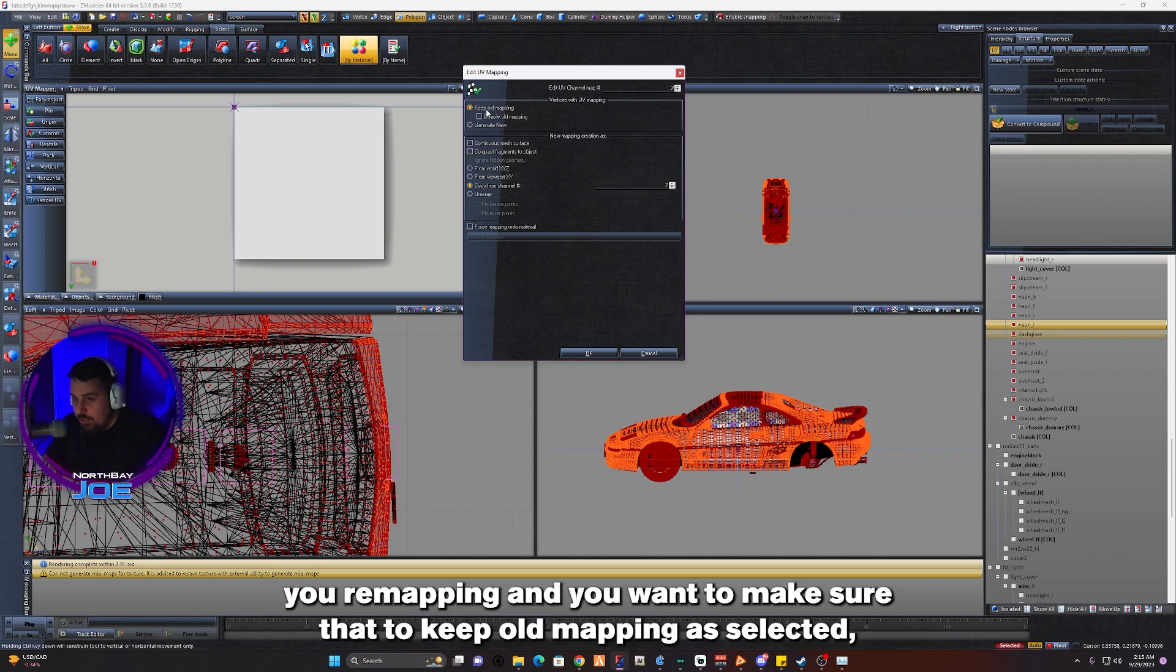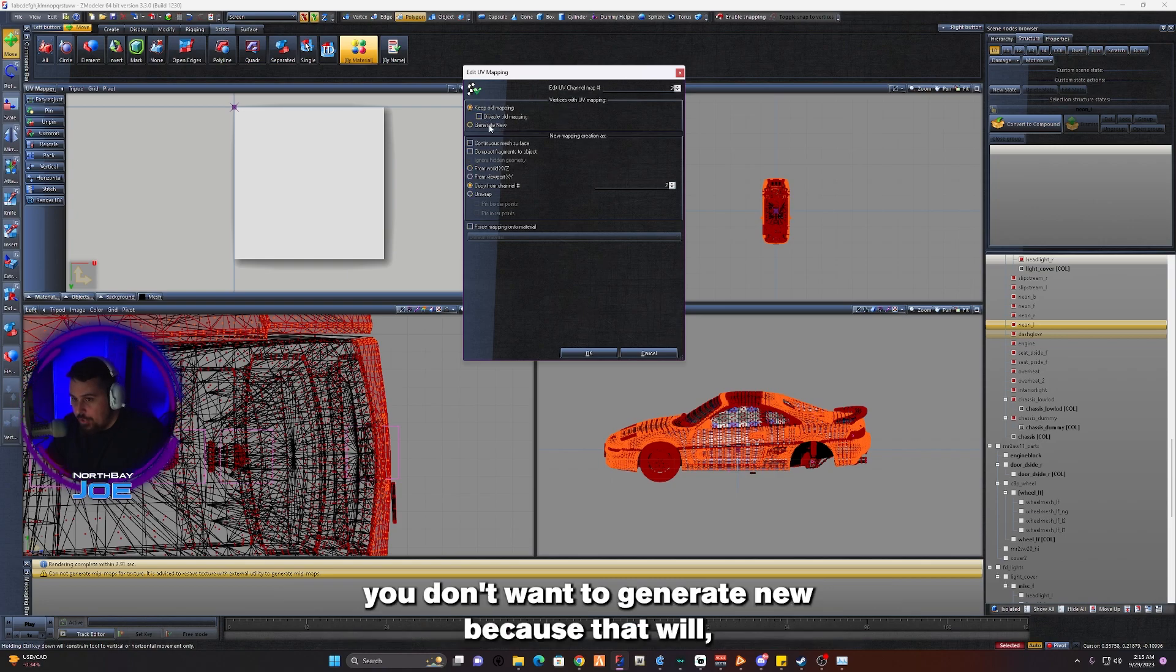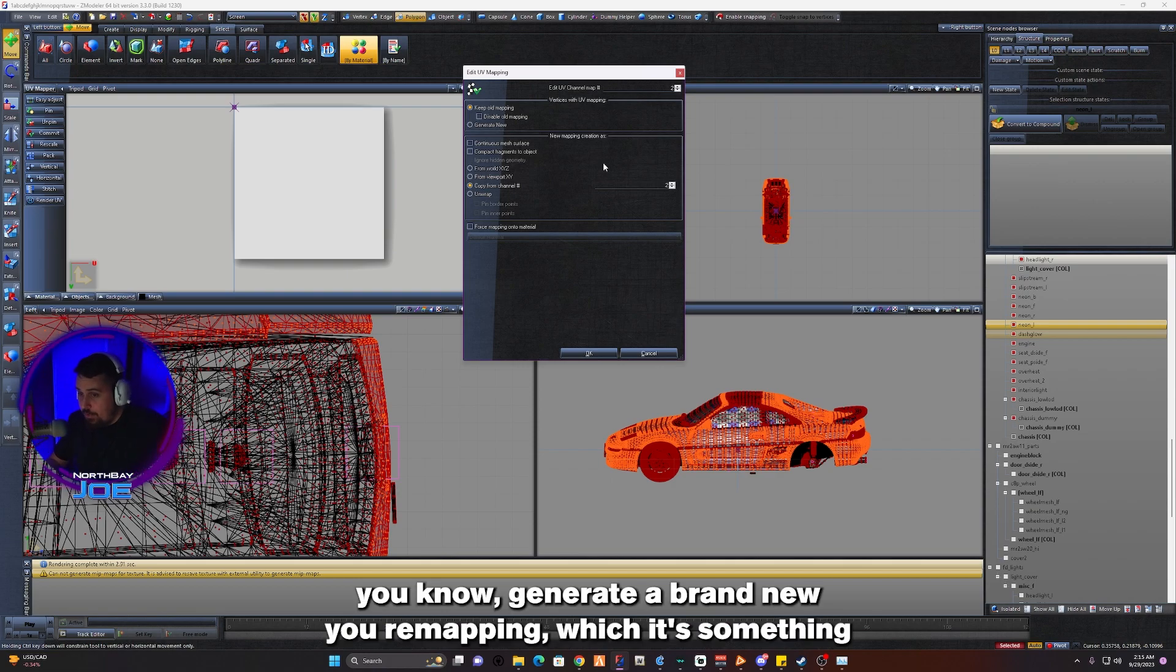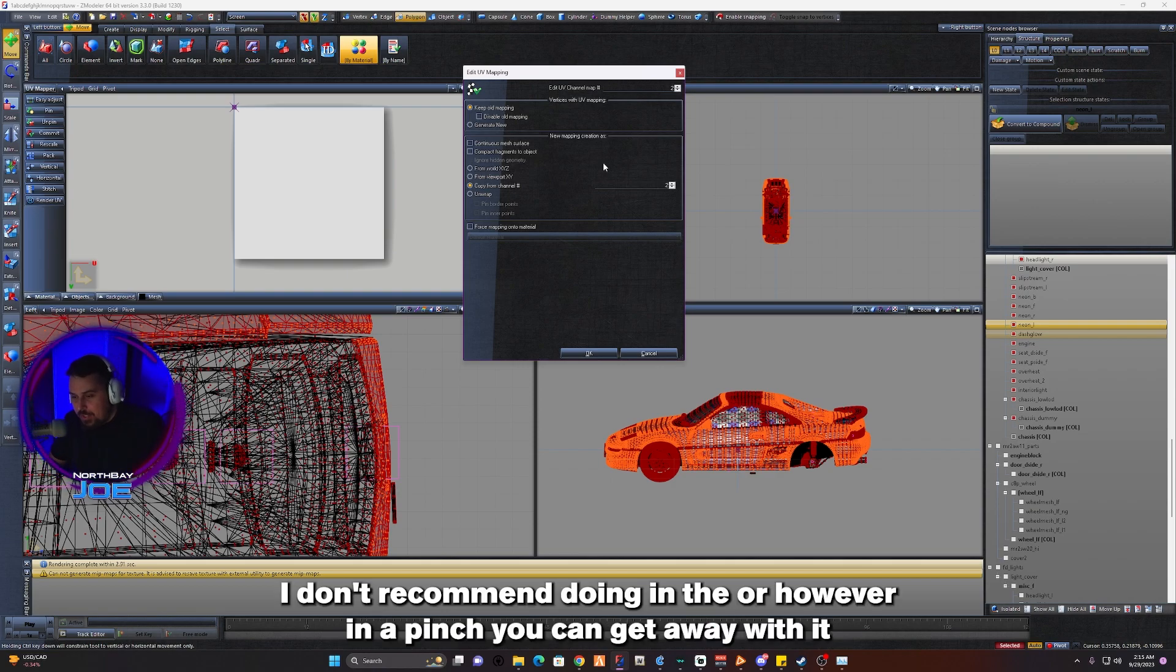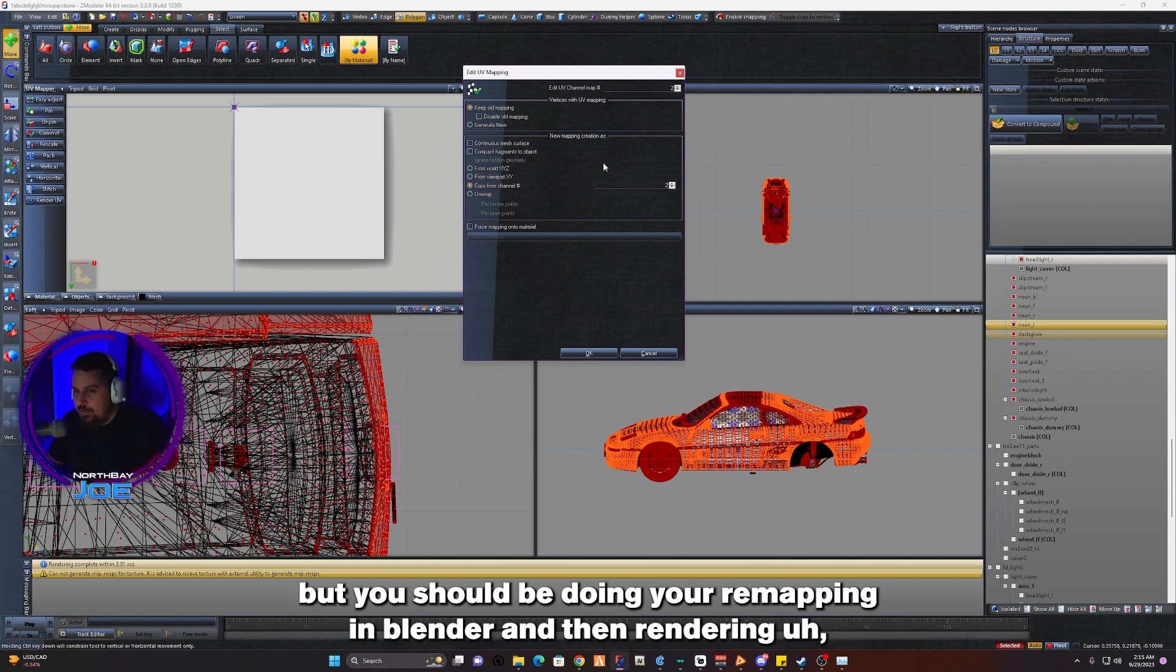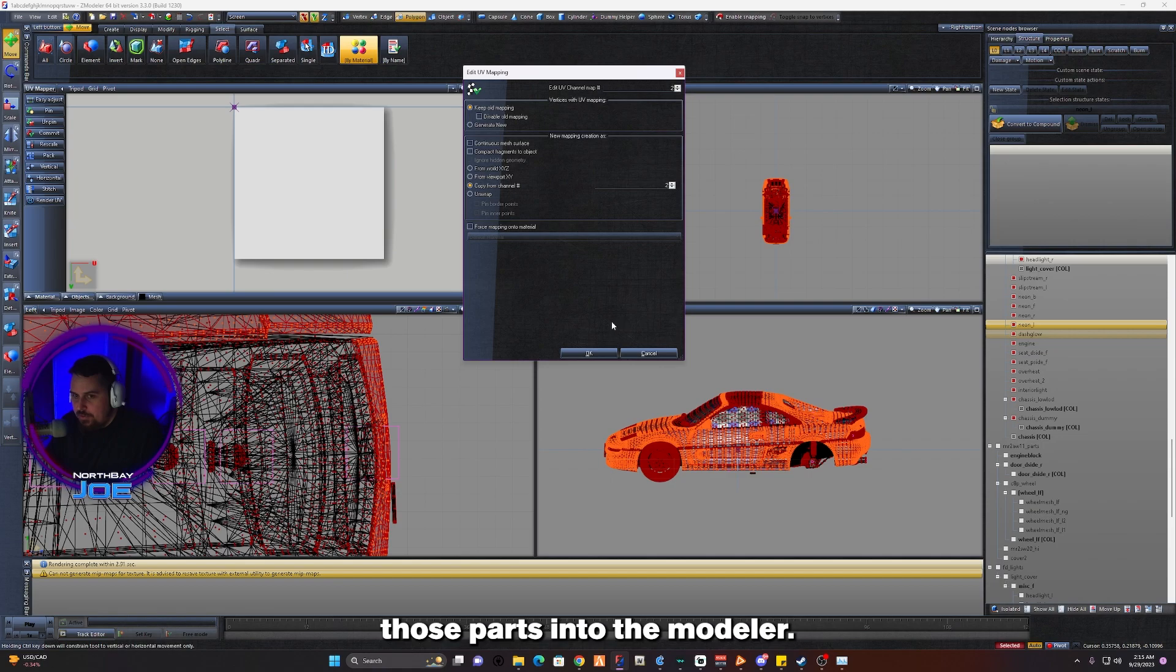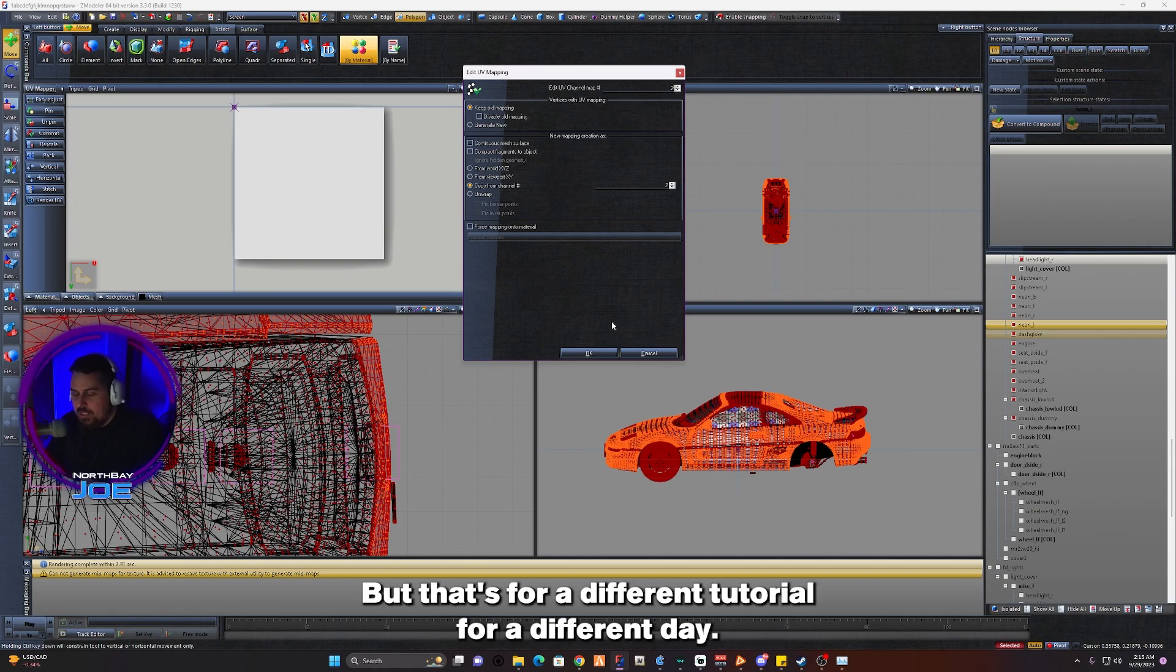You want to make sure that Keep Old Mapping is selected. You don't want to generate new because that will generate a brand new UV mapping, which is something I don't recommend doing in Z Modeler. However, in a pinch you can get away with it, but you should be doing your UV mapping in Blender and then rendering those parts into Z Modeler. But that's for a different tutorial for a different day.